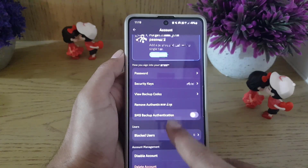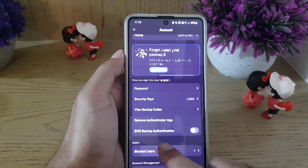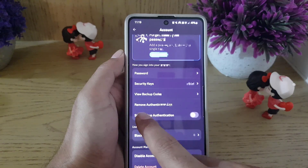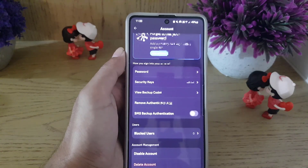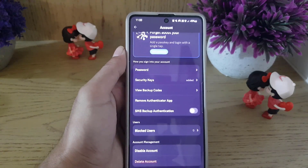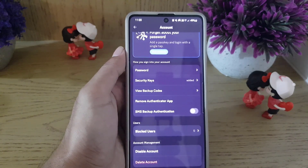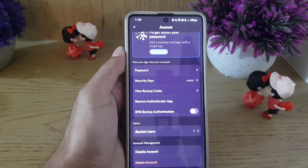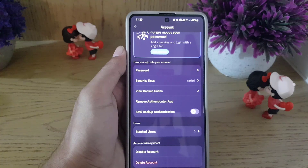If you go back to the authenticator app, it will now show 'Remove Authenticator App,' which means you have successfully added Google Authenticator as the two-factor authentication method for your Discord account.